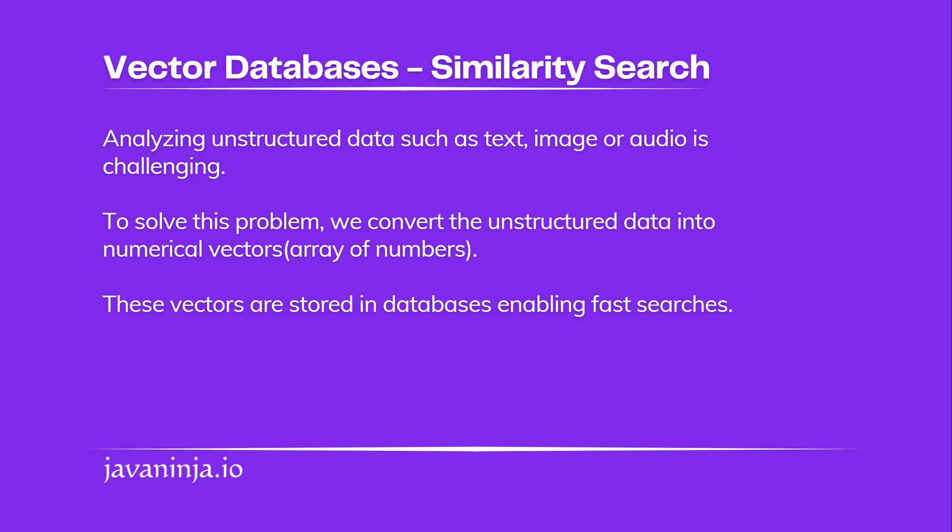Analyzing or searching inside unstructured documents is difficult. To solve this problem, we convert the unstructured data into numerical vectors and store them into vector DB. And these vectors can be searched back to provide similar results.